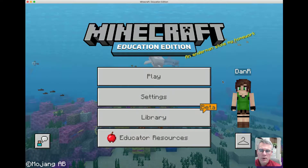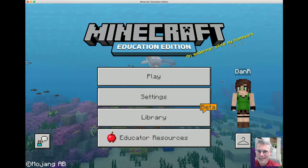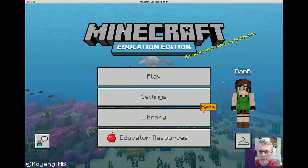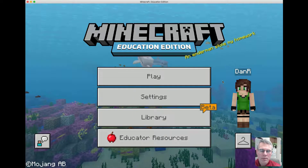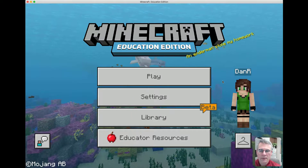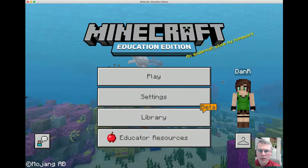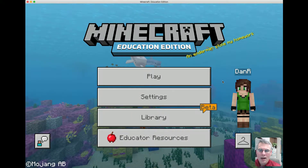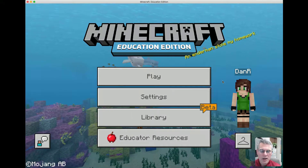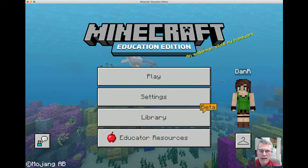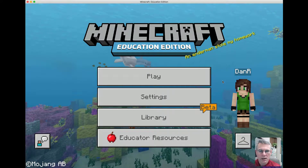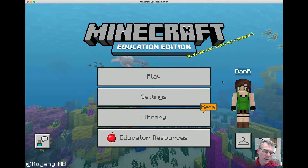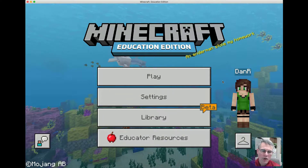First of all, I didn't see the appeal to Minecraft. But I've got to tell you, after the last week or so of playing with it, my mind has been changed. I think it has endless possibilities across the curriculum and I think it's going to be a very great thing.